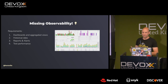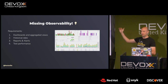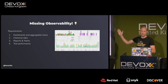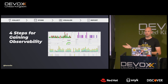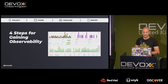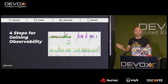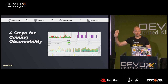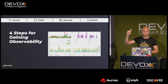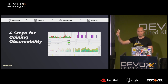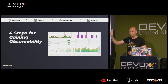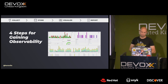Now that we understand the requirements and what we want to achieve, let's talk about how to achieve that. It essentially takes four steps: Collect, Store, Visualize, and Report.